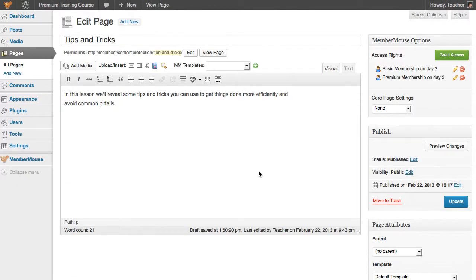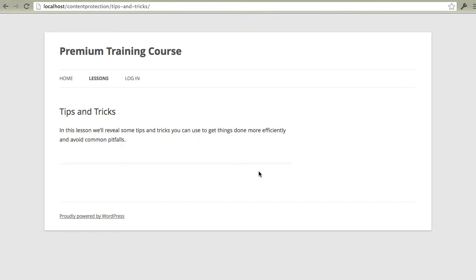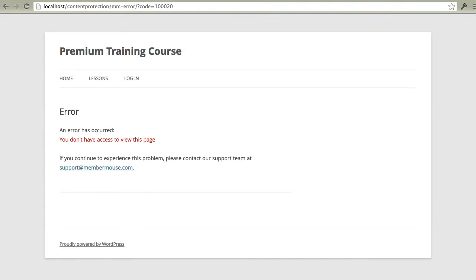And if we go back to the site and refresh, you'll notice that we're automatically redirected to an error page saying that we don't have access to view this page. Now this error page is simply a WordPress page and can be customized any way you want. And you can even put purchase links on this page suggesting that people sign up for your course if they want to access the content.